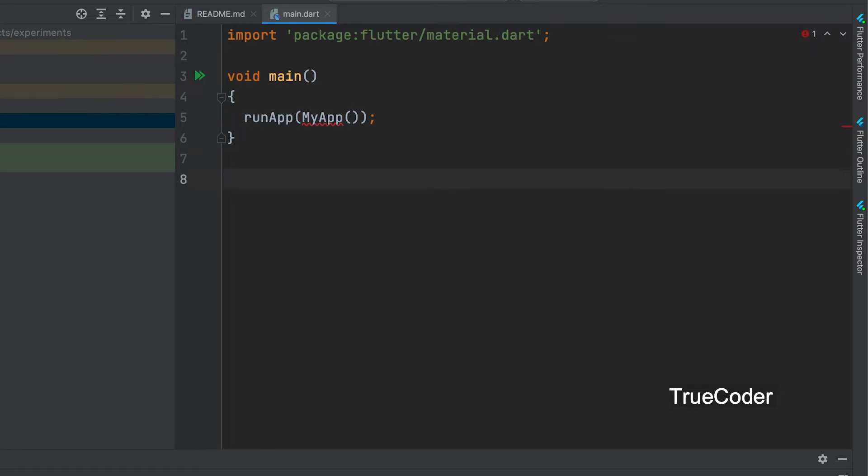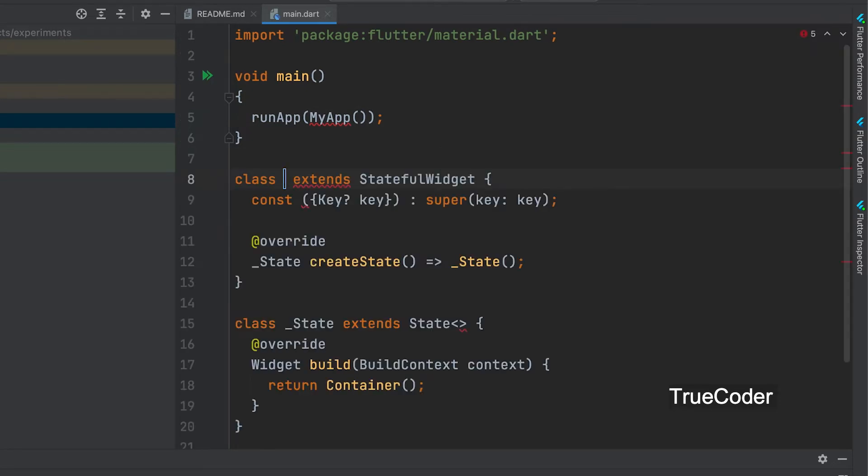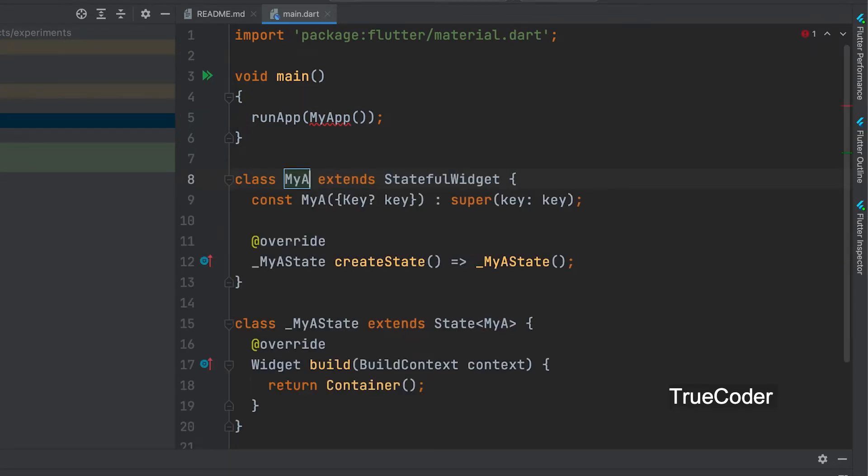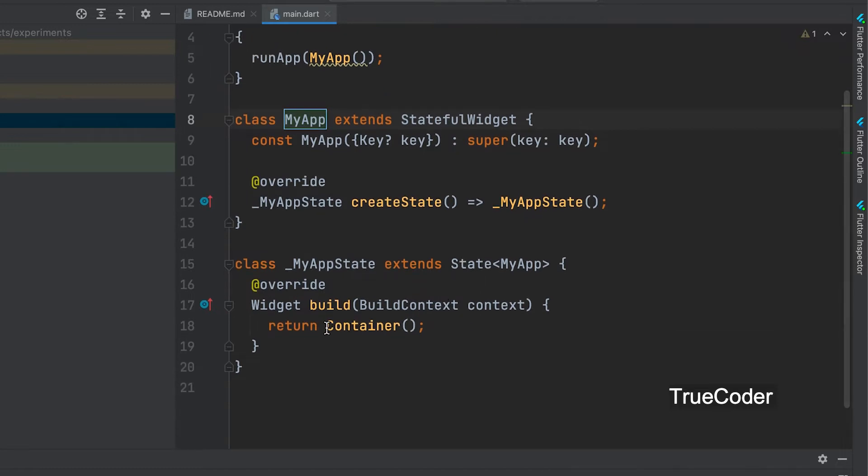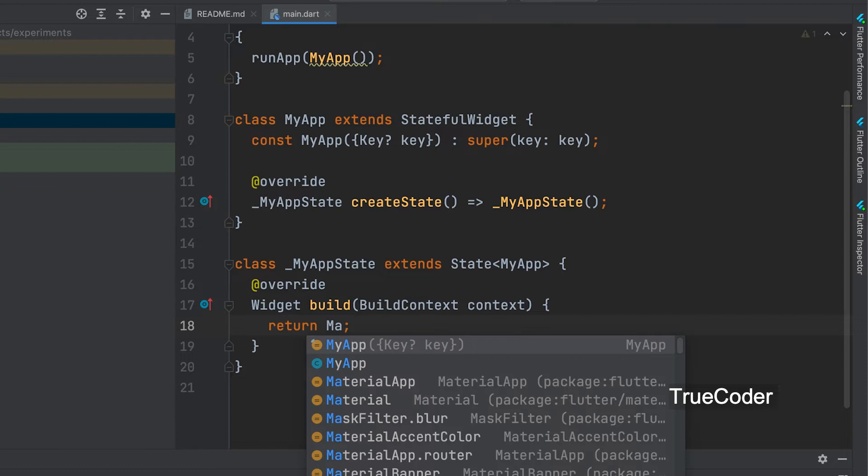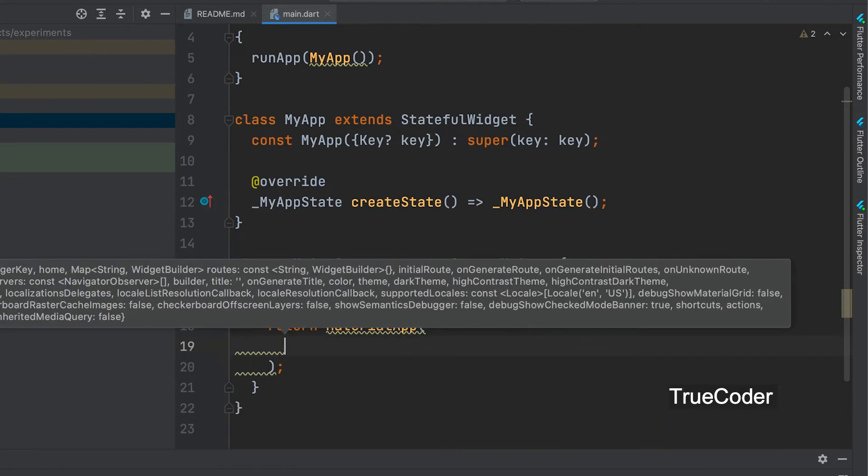Let's create a stateful widget. STFUL, select, give the name. You can change the container and give the MaterialApp.